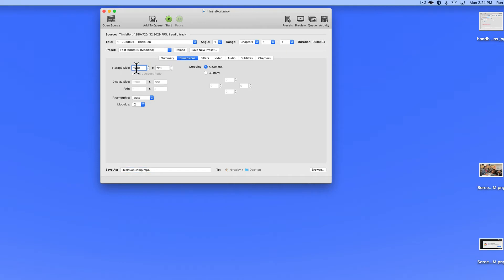I'm going to change this, however, to achieve a lot of compression to 640 by 360.